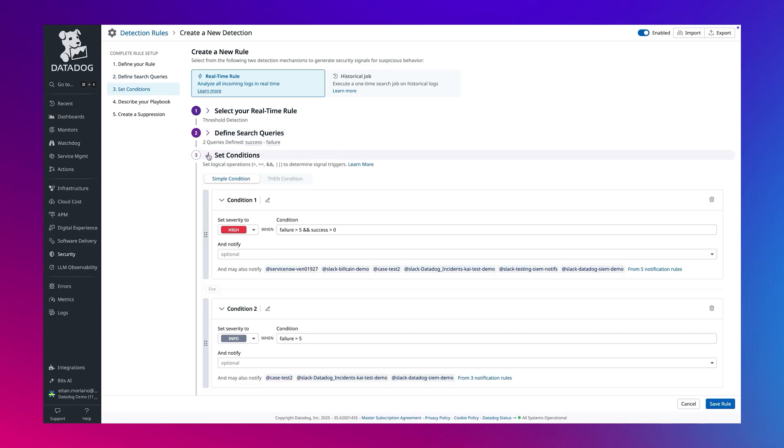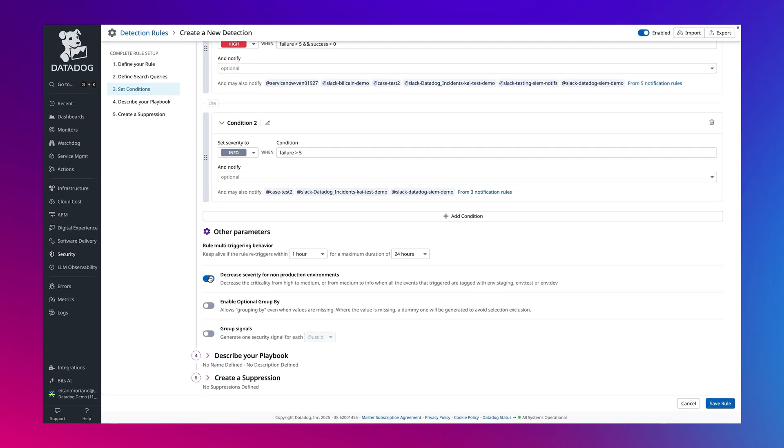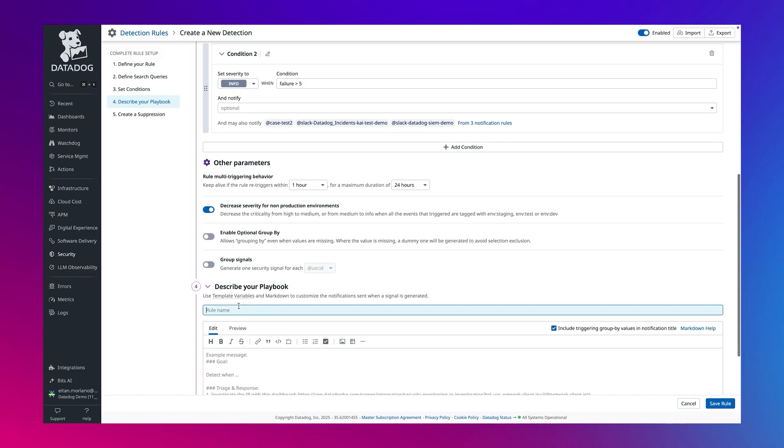In addition, there is the ability to automatically reduce severity for non-production environments. Let's name and save this rule.